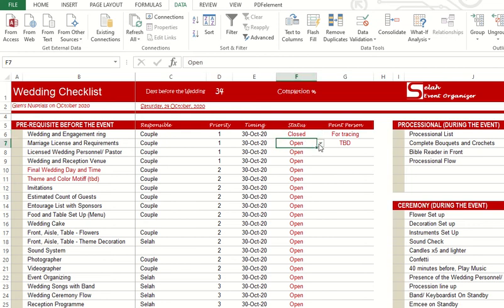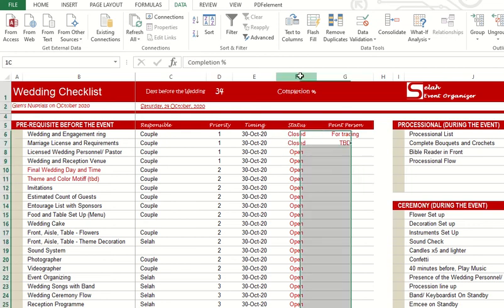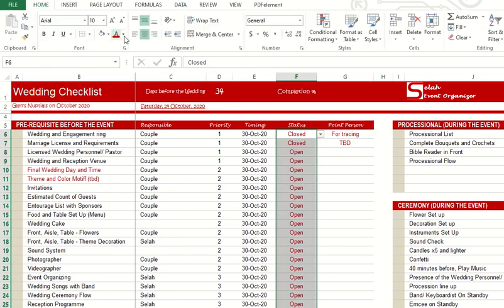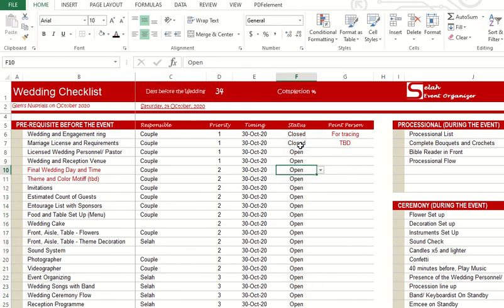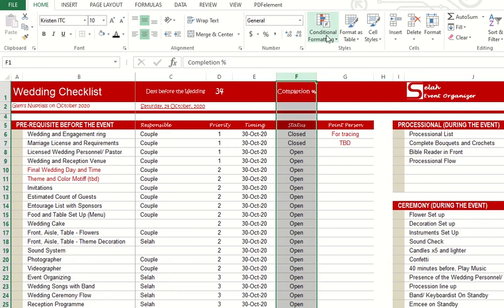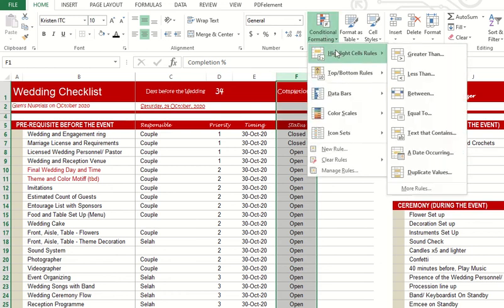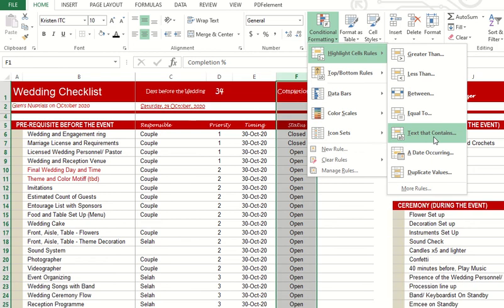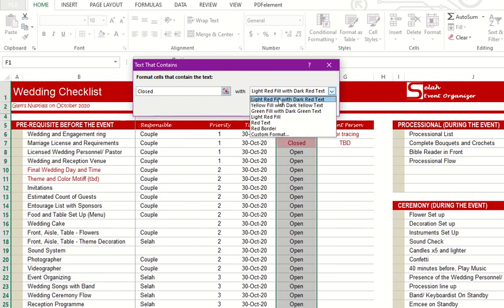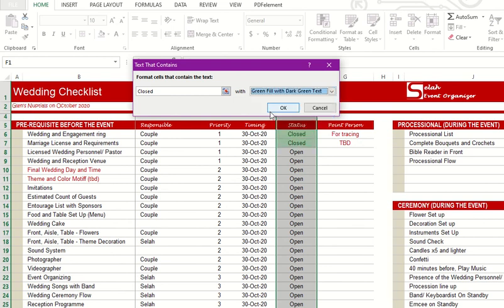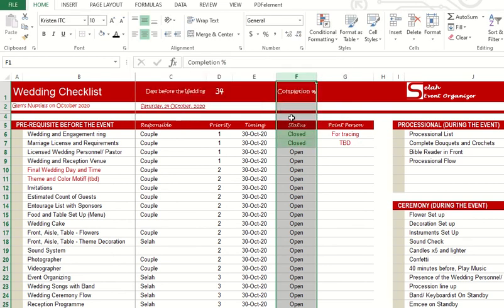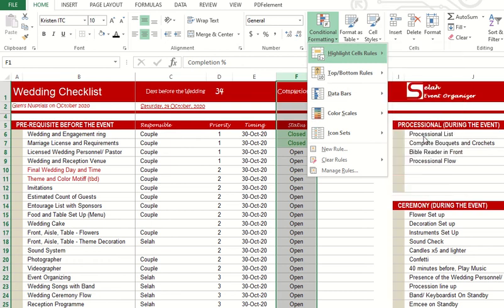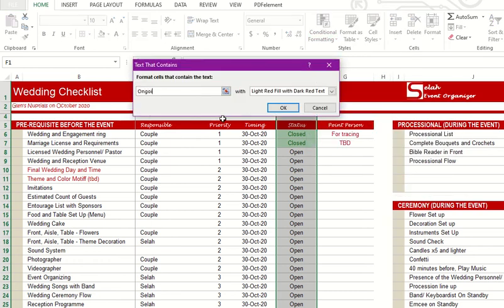For instance, this is already closed, and with the same color I don't want that. For tracing purposes, I want to see it clearly, so conditional formatting. Highlight text that contains for all closed words in column F. You can color it in green. Text that contains closed, I want it to be in green, meaning it's completed. And for text that contains ongoing, I want it to be in yellow.